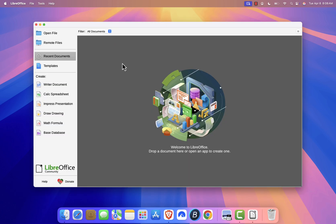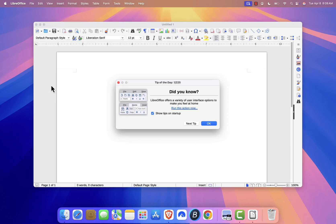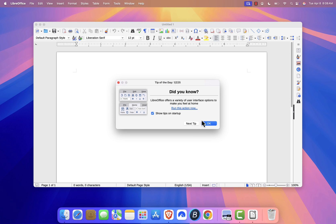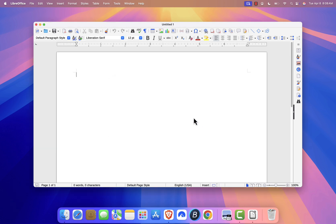To make sure everything is working, open a new document by clicking on Writer Document. If it opens successfully, you're good to go. For quick access, you can drag LibreOffice from the Applications folder to your dock.